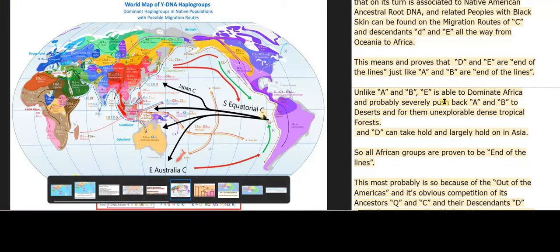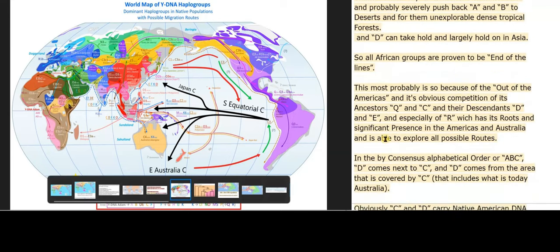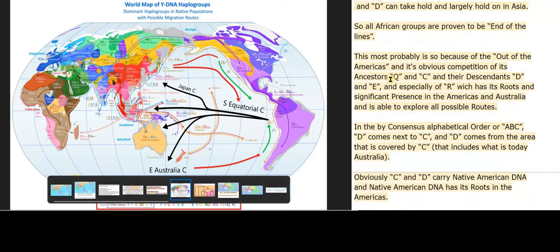Unlike A and B, E is able to dominate Africa and probably severely push back A and B to deserts and for them unexplorable dense tropical forests. And D can take hold and largely hold on in Asia. So all African groups are proven to be end of the lines. This most probably is so because of the out-of-the-Americas and its obvious competition of its ancestors Q and C and their descendants D and E, and especially of R, which has its roots and significant presence in the Americas and Australia and is able to explore all possible routes.